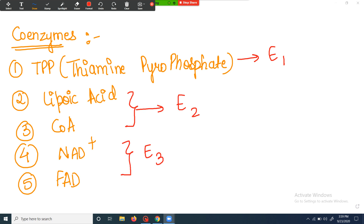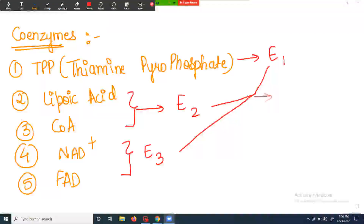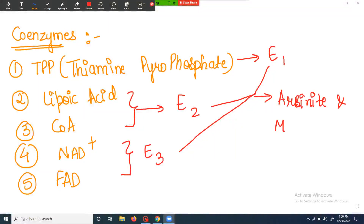This whole complex of three enzymes is also inhibited by certain ions. The ions that inhibit this three-enzyme complex are arsenite ions and mercuric ions. If these two ions are present inside the mitochondrial matrix, the whole enzyme complex cannot work efficiently and the process gets stuck.